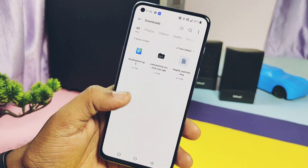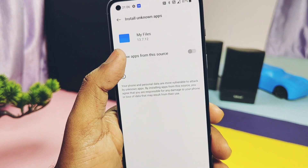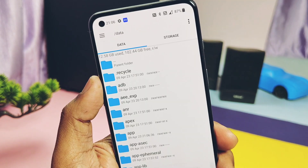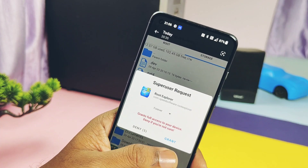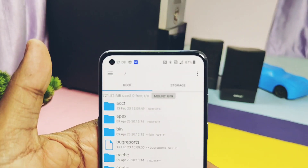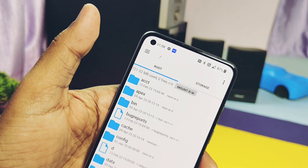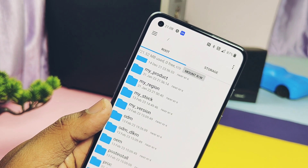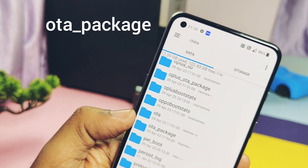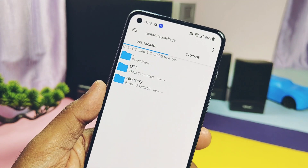First, download the Root Explorer application from the Play Store — its link is given in the video description. Install it, open it, and give root access to the application. In the app you will see the root files on the left side and the phone storage on the right side. Tap on root and search for the data folder. Under that you will see the .ota_package folder.